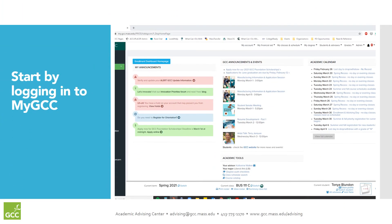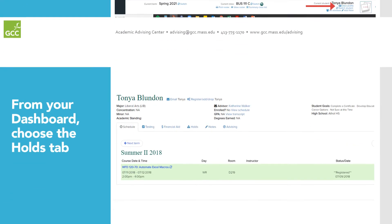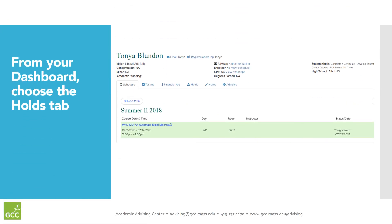To check if you have any holds, start by logging into your MyGCC account. Then click View Profile in the bottom right of the screen. This brings you to your dashboard. From your dashboard, select the Holds tab.